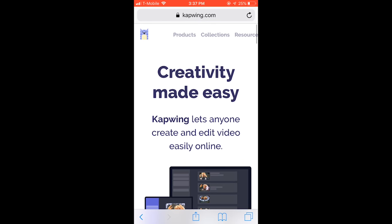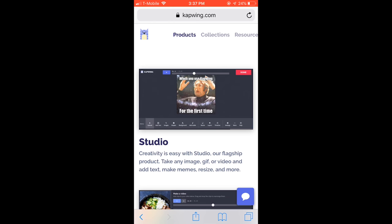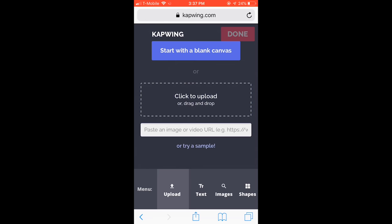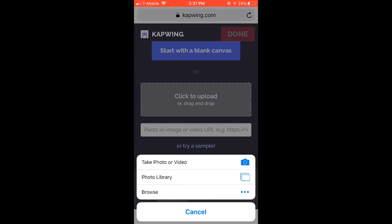So to fix this, I'm going to use the free online tool Kapwing.com. I'm going to open Studio and upload my first photo.